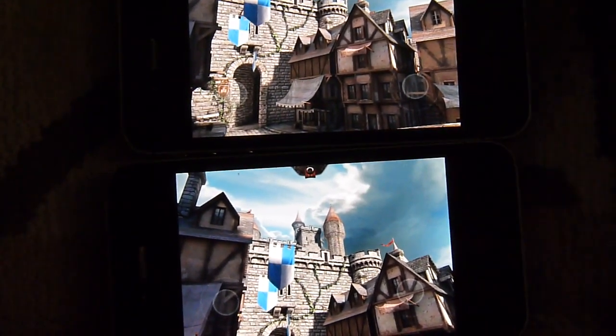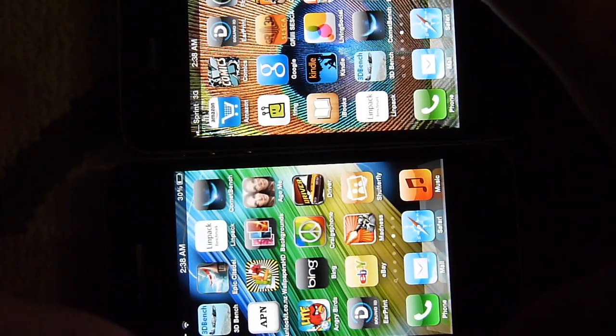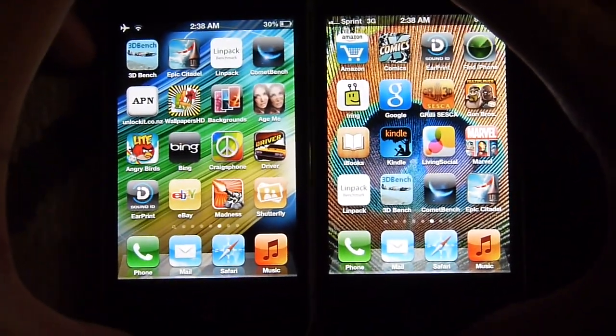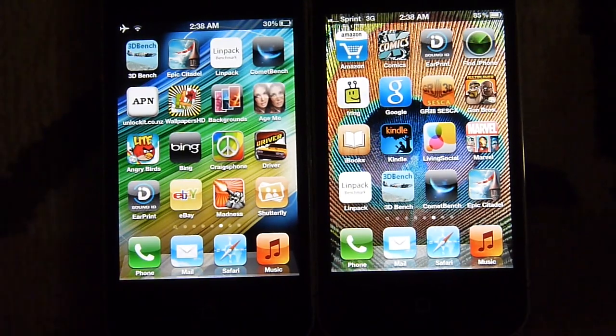So that's pretty much it, guys. If you want to learn more about both devices, check out our website, PhoneArena.com. This is John V — thanks for watching and thanks for listening.